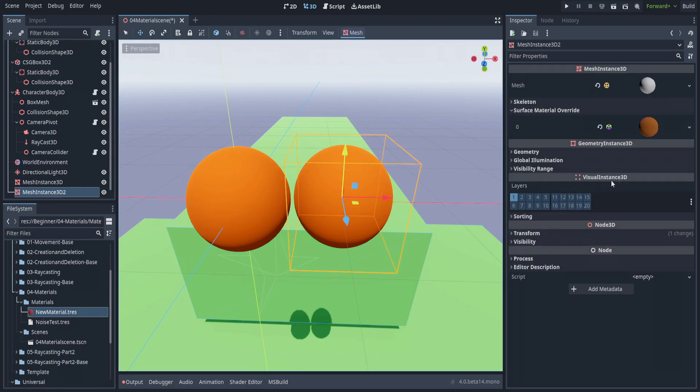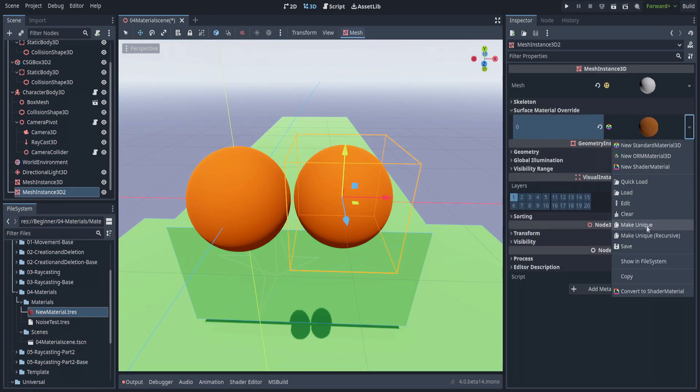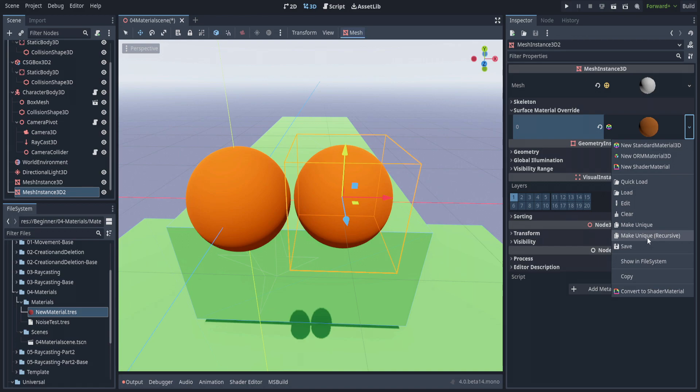To change one material without changing the other, go to where the material is and hit make unique or make unique recursive. Under most circumstances with materials, I suggest you use make unique recursive so you don't end up with noise textures or anything underneath that are shared between the two.